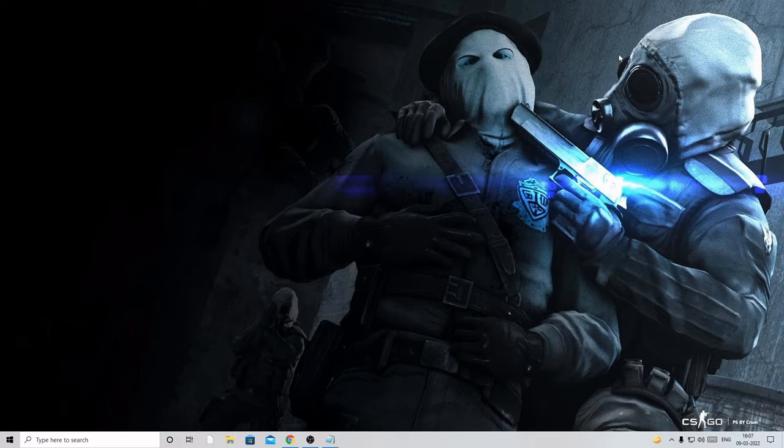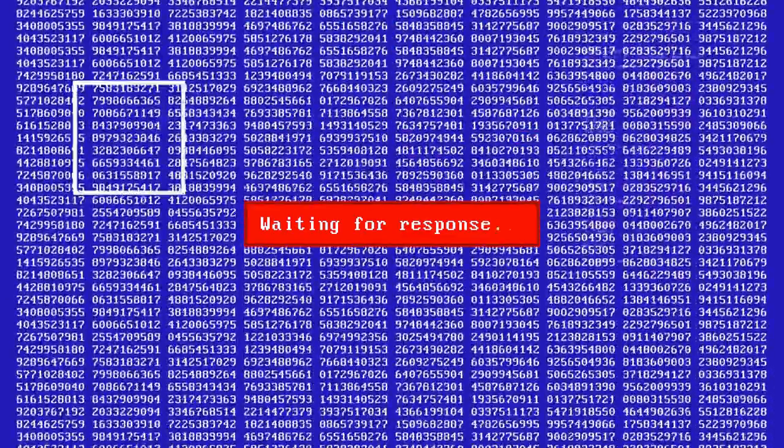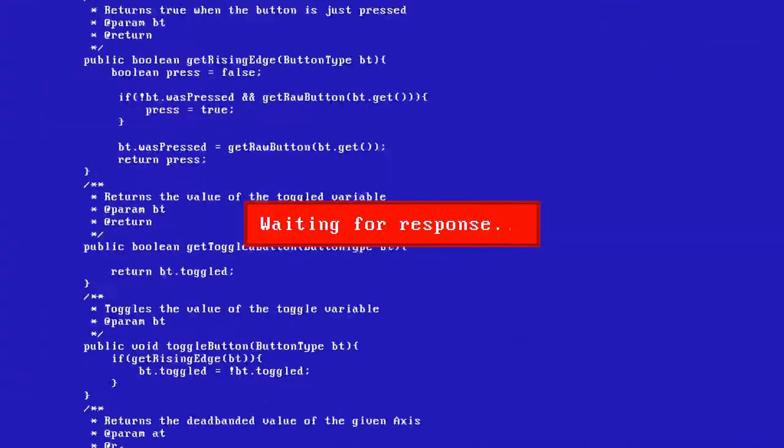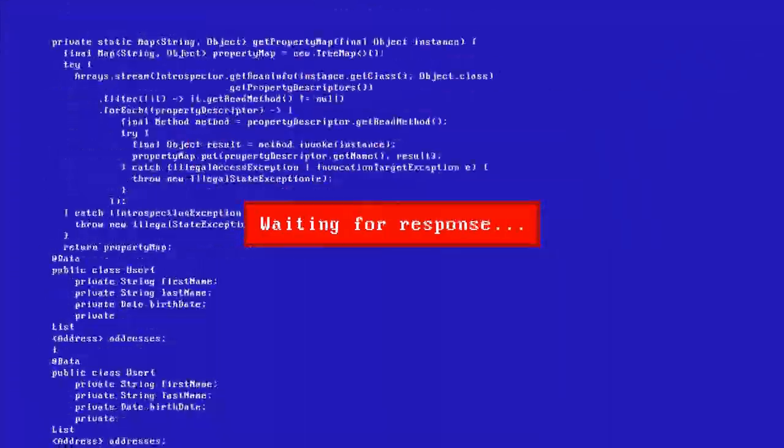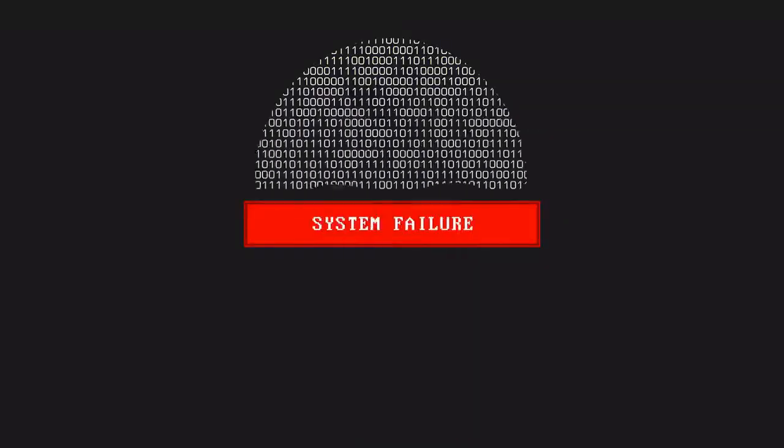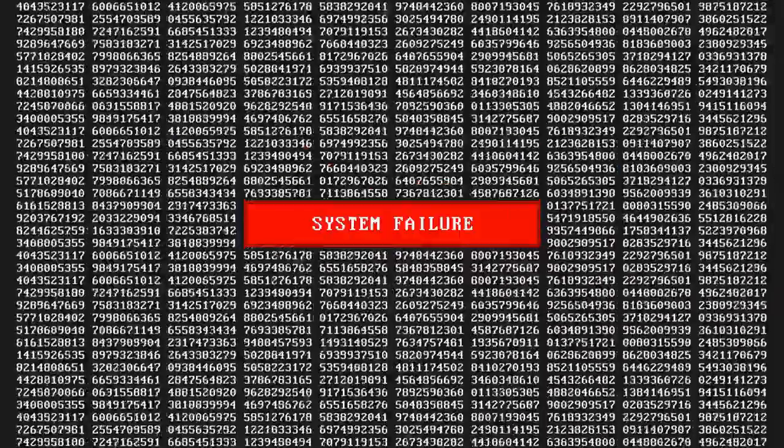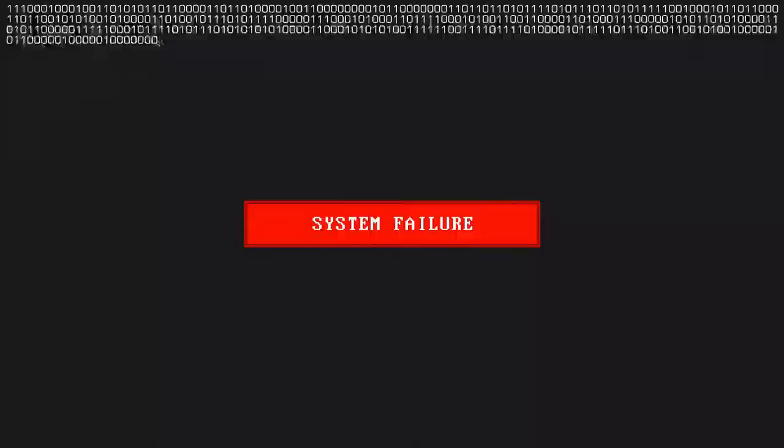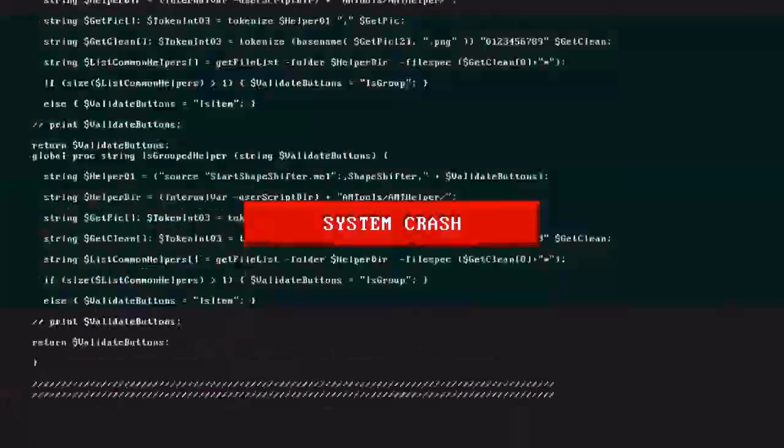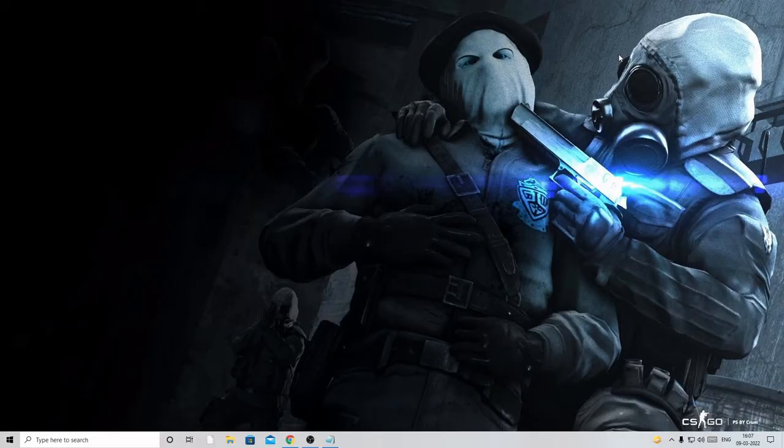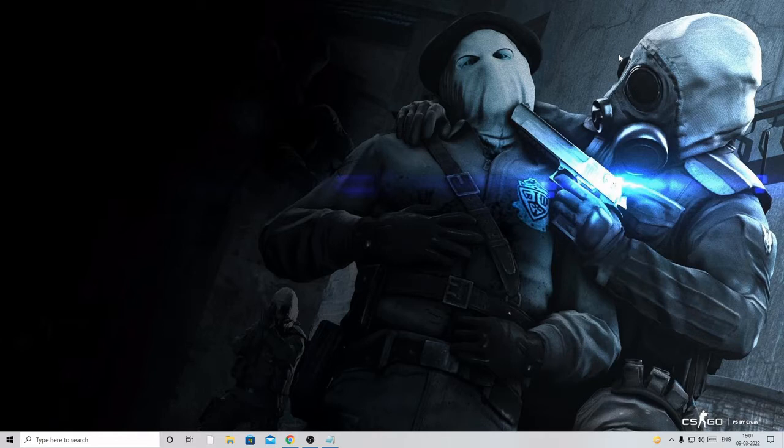They can basically steal your information, send malware to your PC, and track your information, so this can be really harmful. I'm going to share five or six solution steps that you need to apply one by one, and after that all these infections and redirections will be deleted and cleaned from your PC.